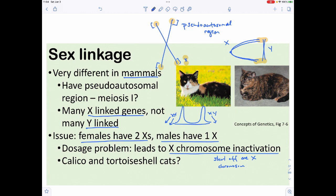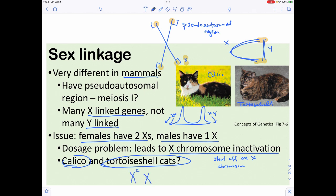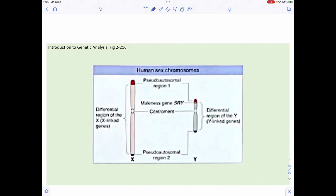We are aware of X chromosome inactivation because of cats. The calico cat and the tortoiseshell cat have these splotchy patterns because coat coloration is controlled by genes on the X chromosome. Depending on which X chromosome carries which color allele, and which X gets inactivated in which cell, we get these characteristic splotchy patterns like the calico or tortoiseshell.